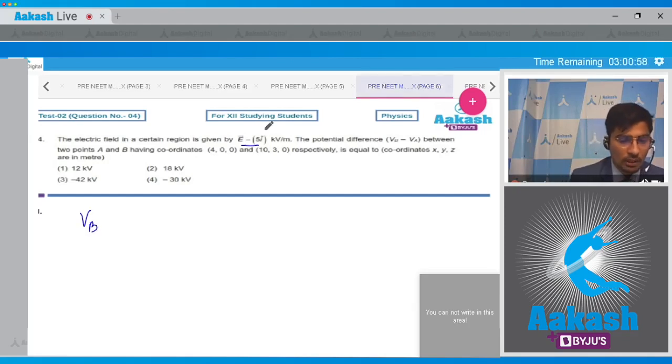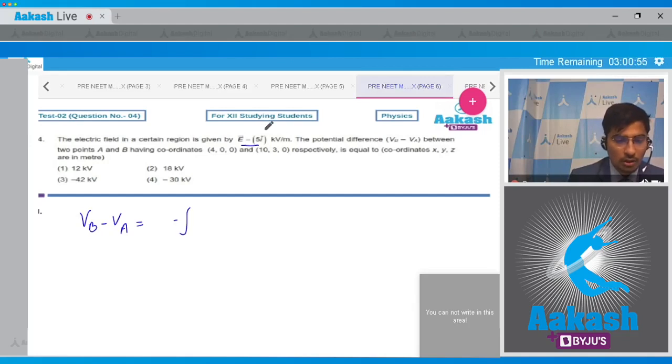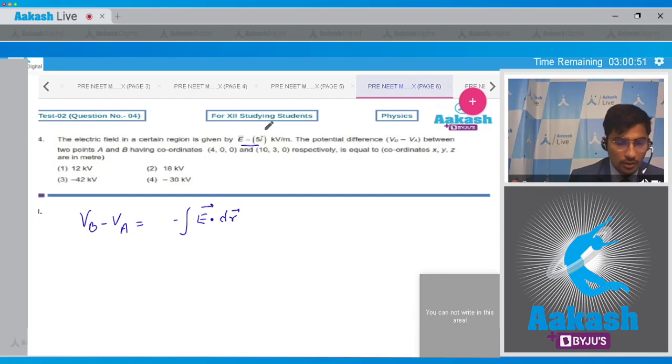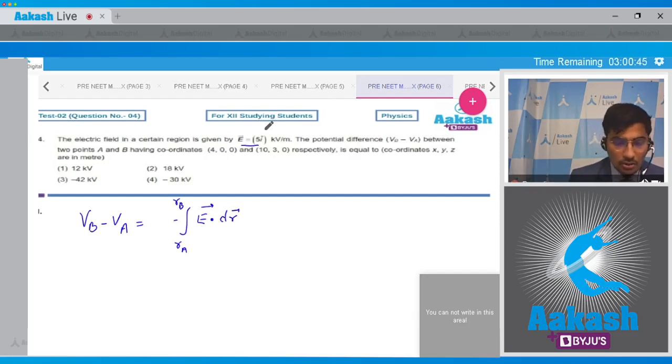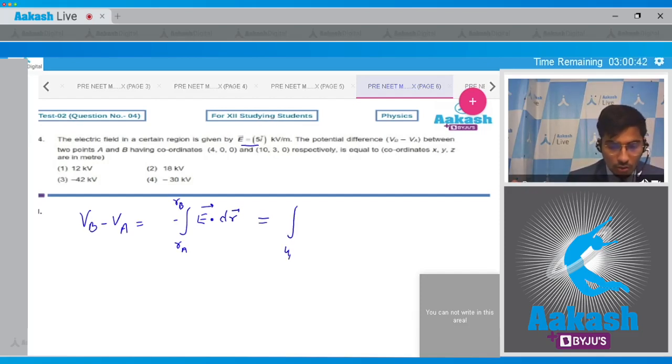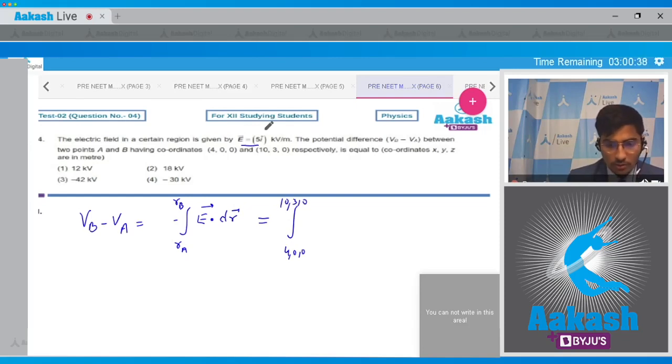Students, as per the definition, Vb minus Va can be written to be equal to negative of E dot dr from ra to rb, where ra and rb are position vectors of A and B. So this can be written as integration of 4, 0, 0 till 10, 3, 0.